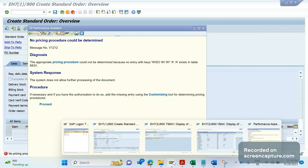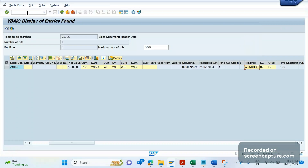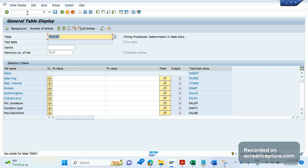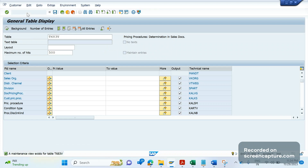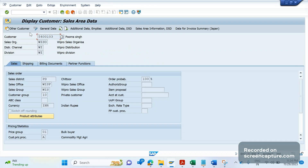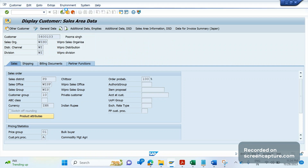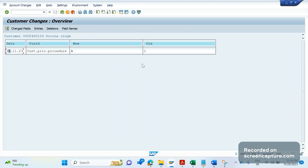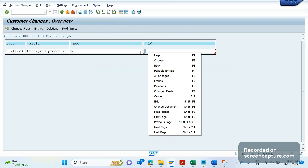That means someone recently changed the customer pricing procedure to A. Let me go back to VD03 for that customer. Place the cursor on the customer pricing procedure field, then go to Environment > Field Changes — we can see that earlier it was 1 and it has been changed to A.